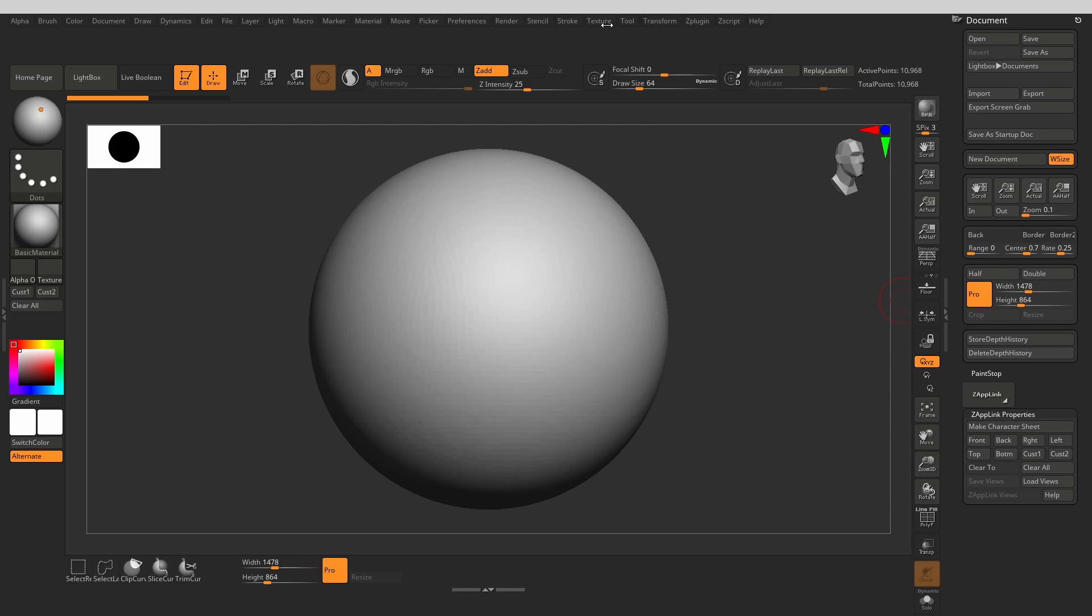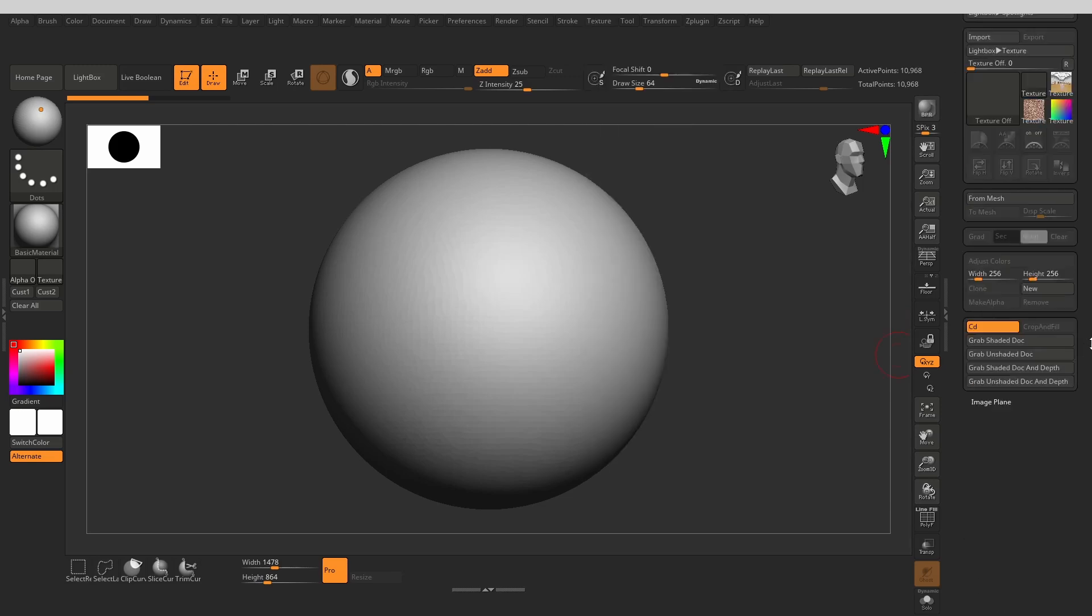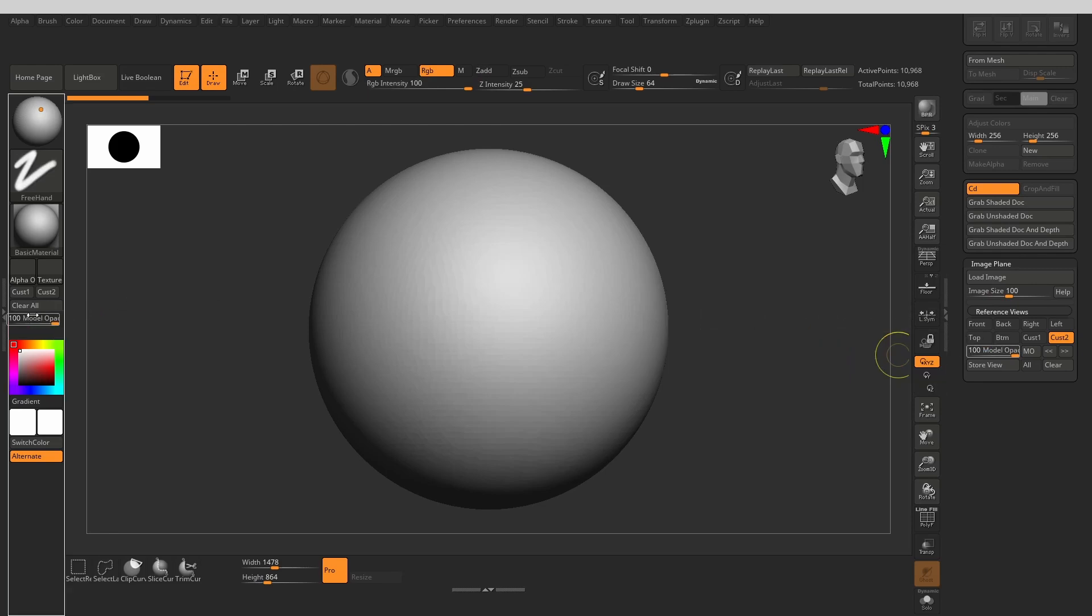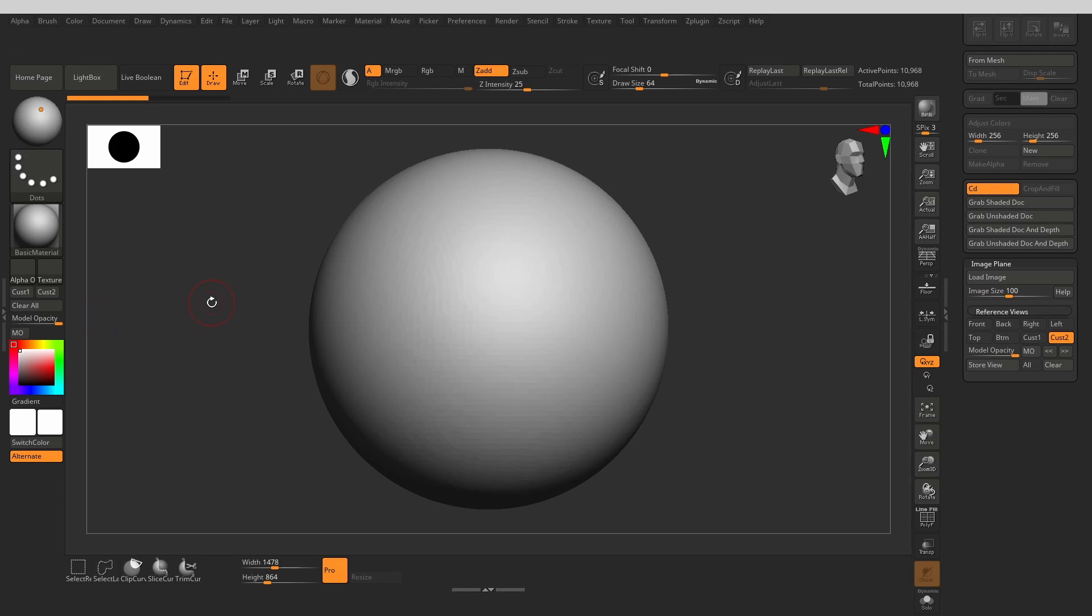From here, I take out the model opacity controls. These come in handy in tandem with the custom views and document dimensions when trying to match an image reference. Next, let's take out some brush masking buttons that I use all the time.